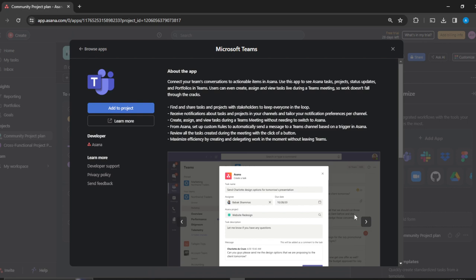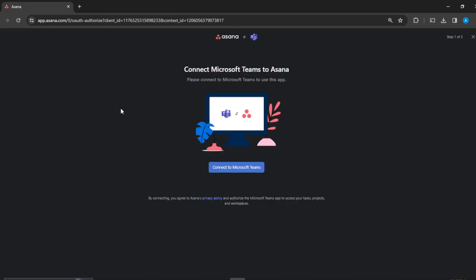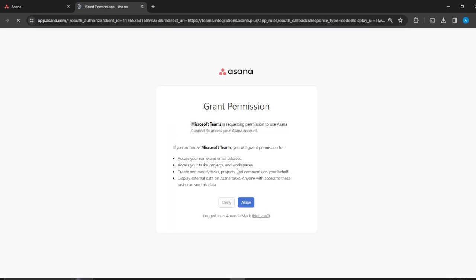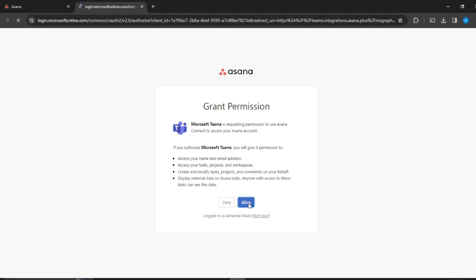Head over here to where you find Add to Project. Click on Active Project. Here it says connect Microsoft Teams to Asana, so click on this blue icon and you're going to see that that's supposed to work. Here you have the permissions, so go ahead and click Allow to grant permissions and we're going to see the next step.